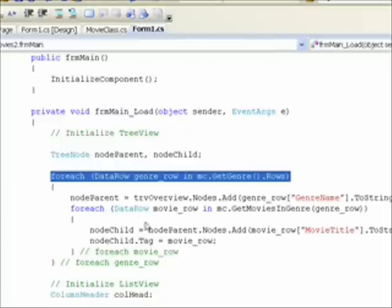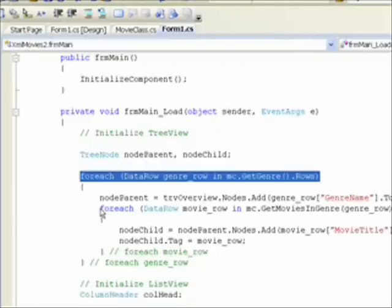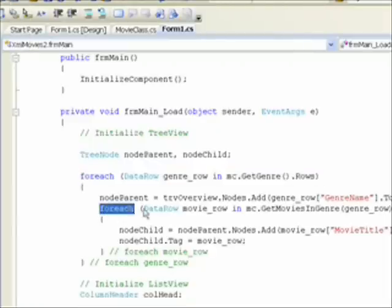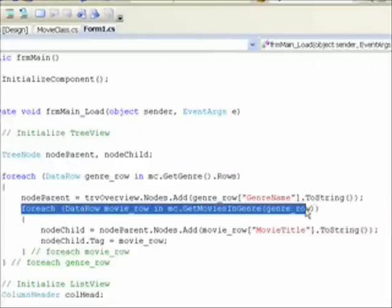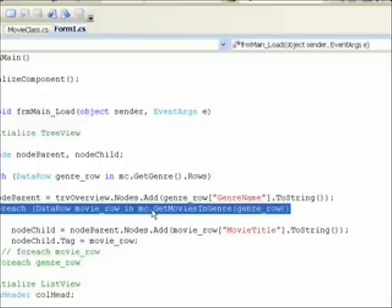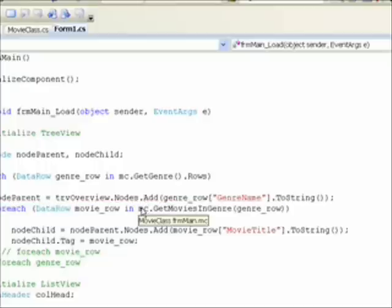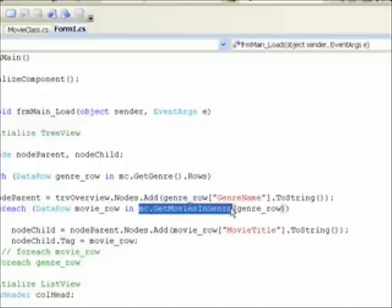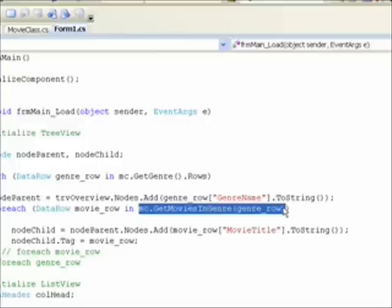Then within each of these genre rows in the outer loop, we have an inner loop that retrieves each of the movies that belongs to the specific genre we're currently operating on, i.e. science fiction, horror, and fantasy. And that's returned via the mc.getMoviesInGenre function we discussed earlier in the whatisDataRelation lesson.